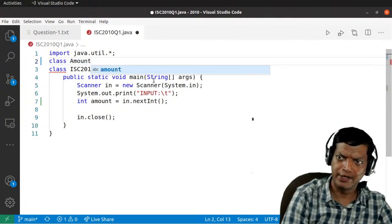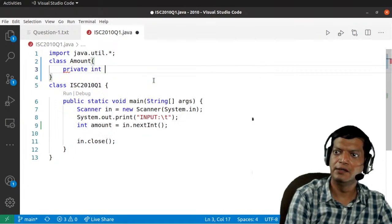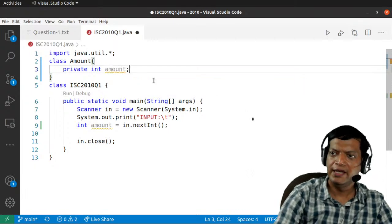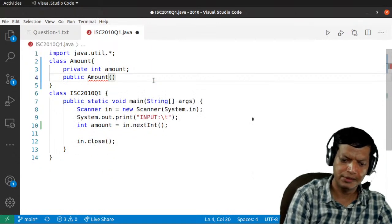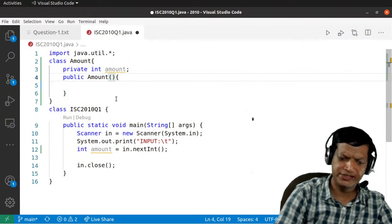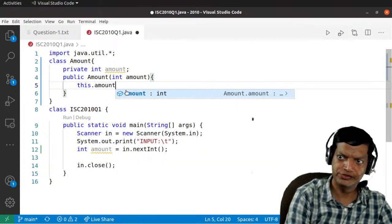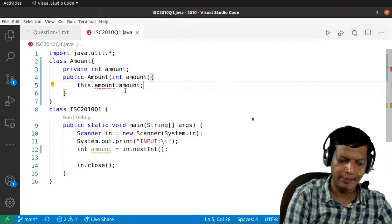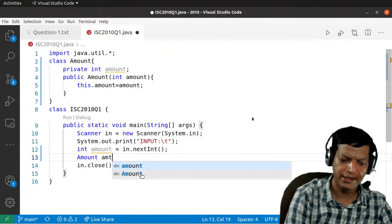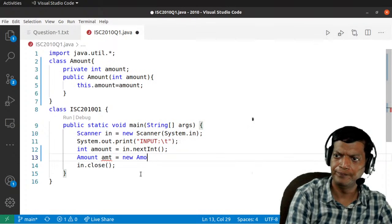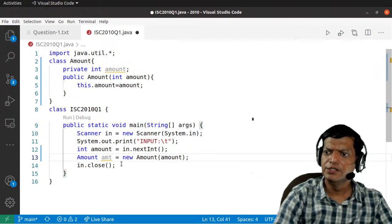We'll declare class Amount, which will contain a variable by the name of amount, and then a constructor to initialize it. The constructor Amount(int amount) will store the parameter into the instance variable: this.amount = amount. Then we create an object: Amount amt = new Amount(amount), passing the user-entered value.